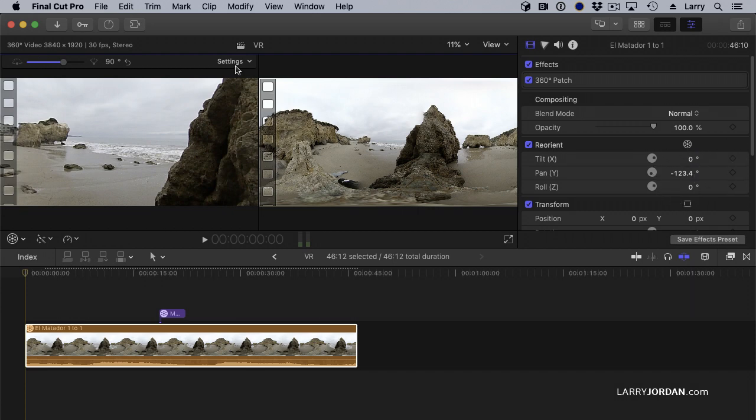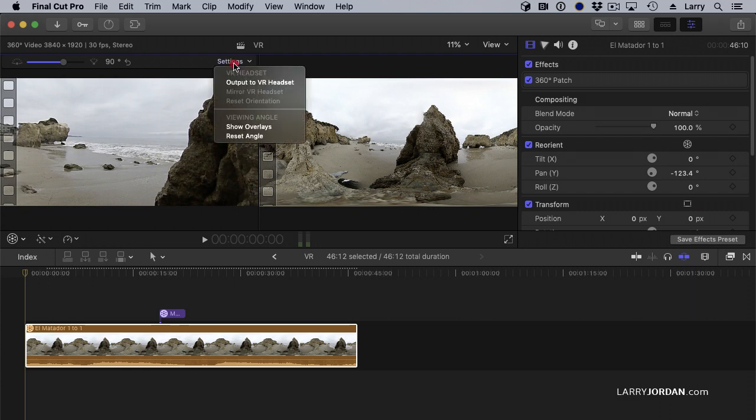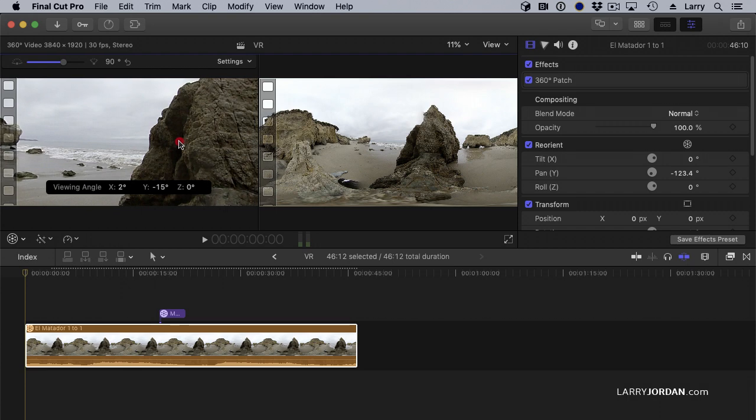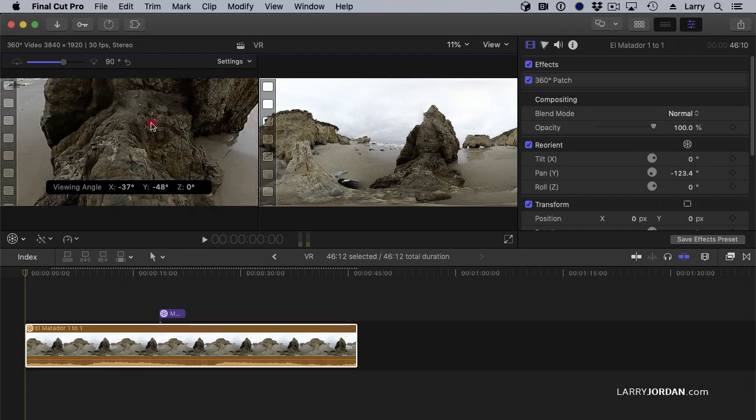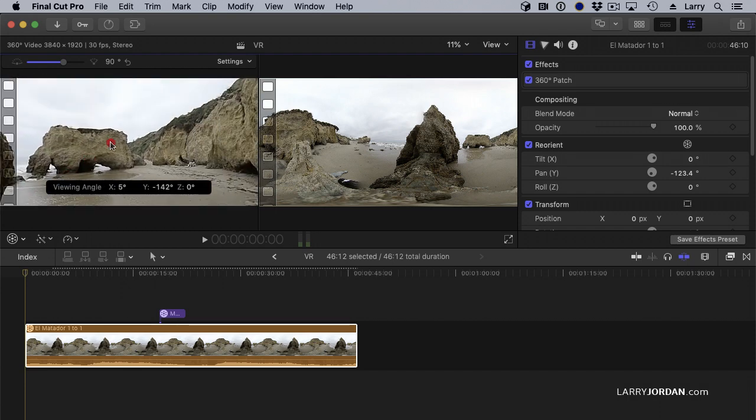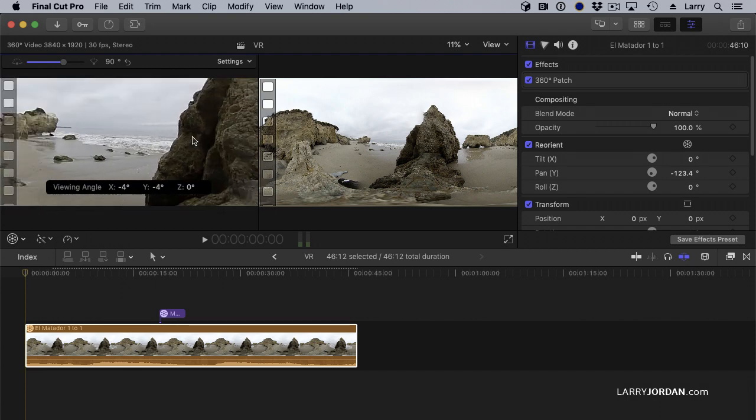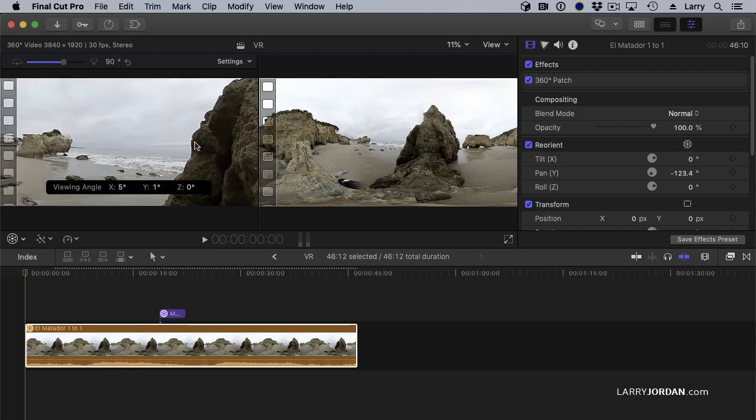If you want to make very precise changes, go to the inspector and select Reorient. If you want to be able to see the changes that you're making, go to Settings and Show Overlays. And you can see the amount of movement that you're making by looking at the specific degree changes from the new center, which is always zero, zero, zero.